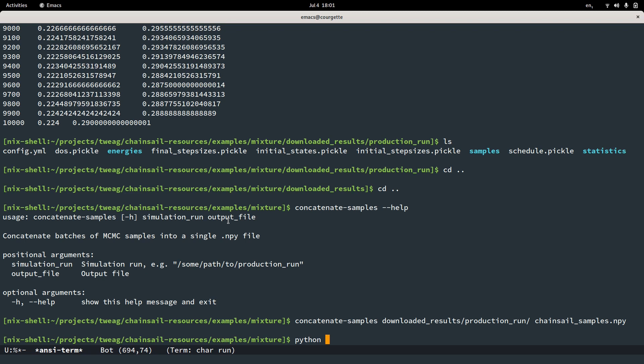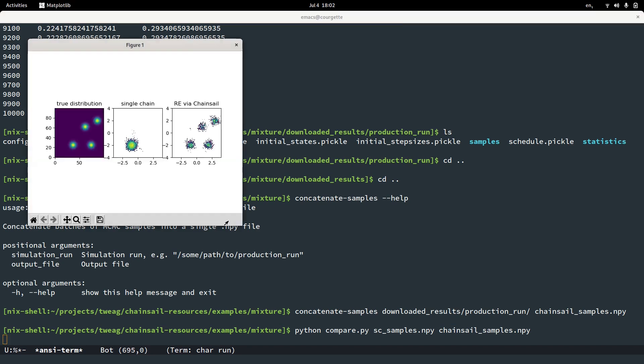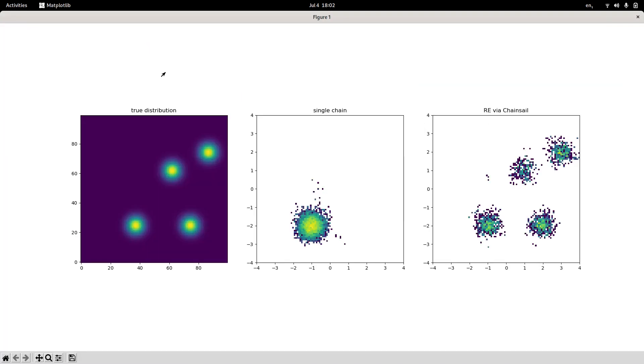Let's do this. I think that's the correct way to call this. So again, on the left-hand side, we see the true distribution, which is what we are looking for. Again, four components in two dimensions. In the center, we have the sites we previously obtained using a single Markov chain that only discovered one single mode. And on the right-hand side, we have the results obtained via Chainsail. And we find that indeed Chainsail is able to discover and correctly sample all four modes, showing that Chainsail indeed does what it's supposed to do.